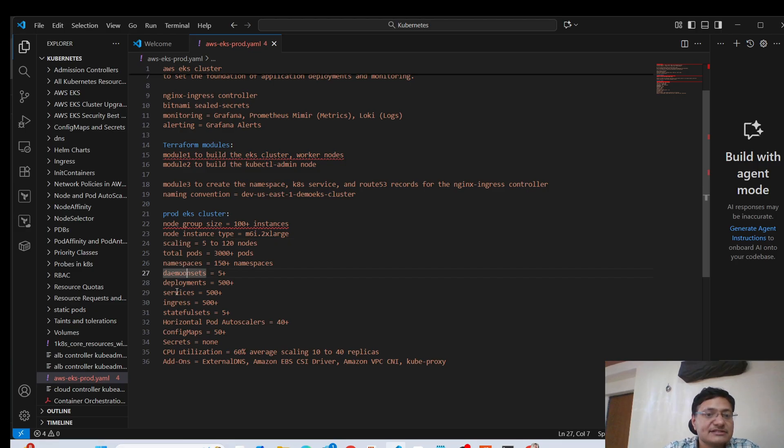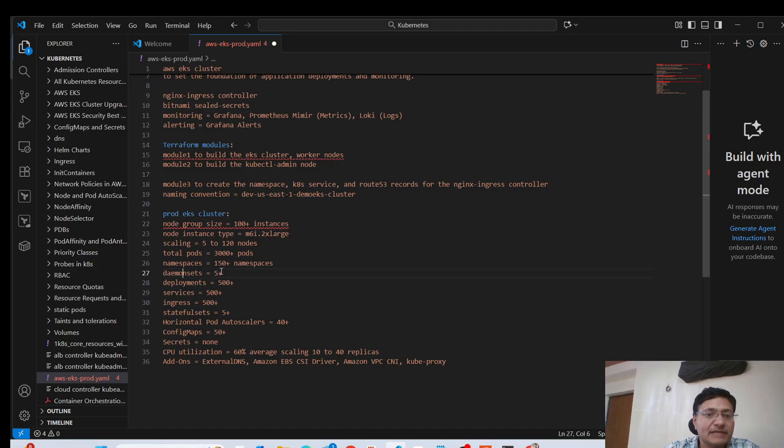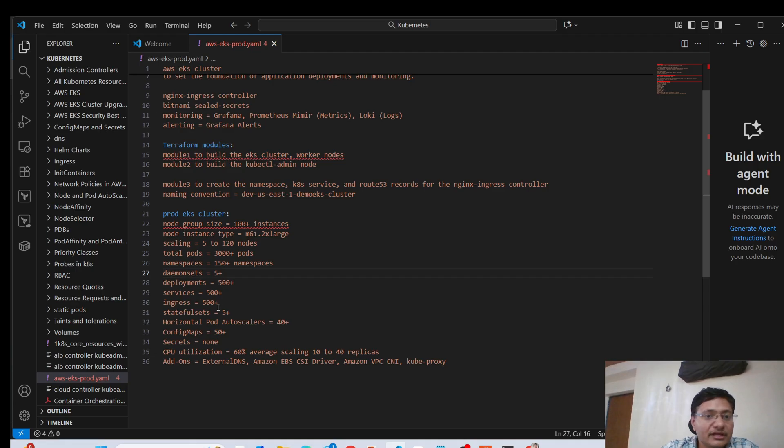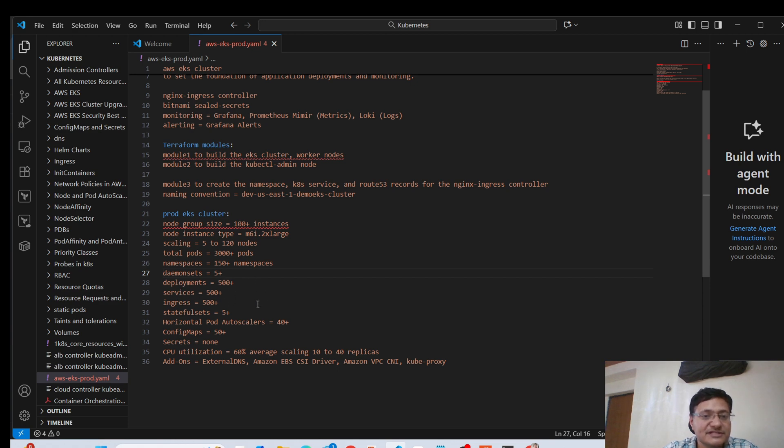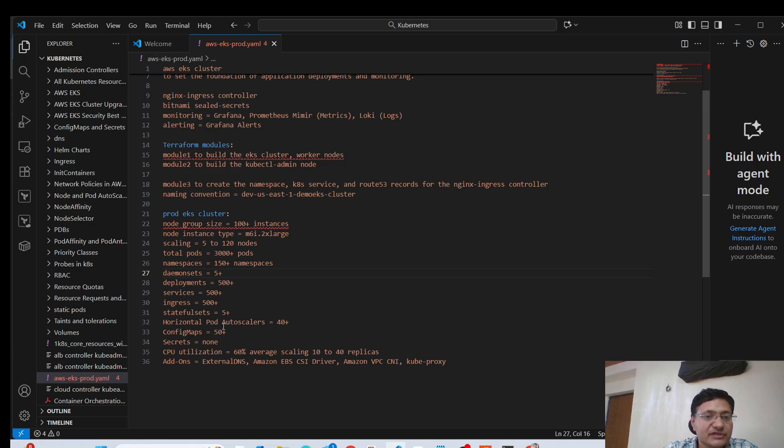In terms of namespaces, they can be 150 plus namespaces depending on how many applications are deployed, because we generally deploy each application in its own specific namespace. Daemon sets, I have just given the five plus, but it can be more as well depending on the requirement. And then deployments in terms of how many deployments you have. So we have close to 500 plus deployments. And similarly, we have 500 plus services as well. And we also use ingress. So we have 500 plus ingress resources as well.